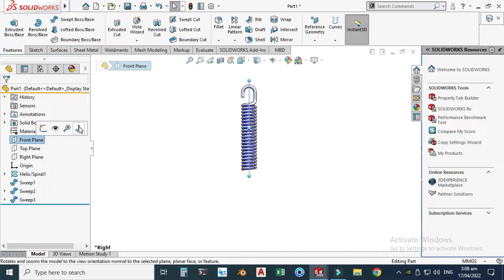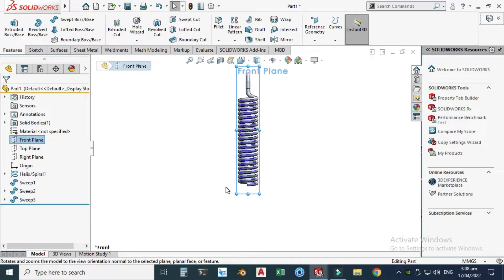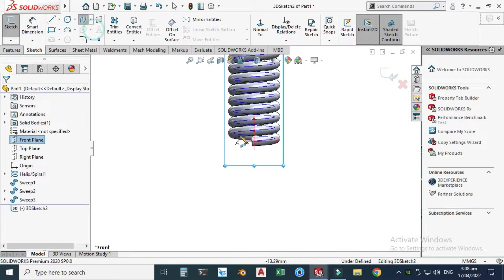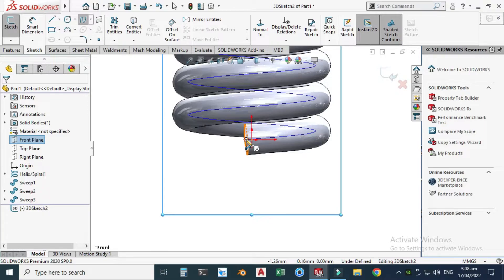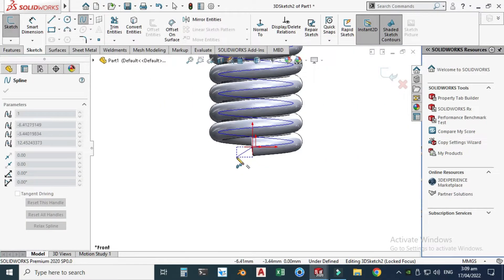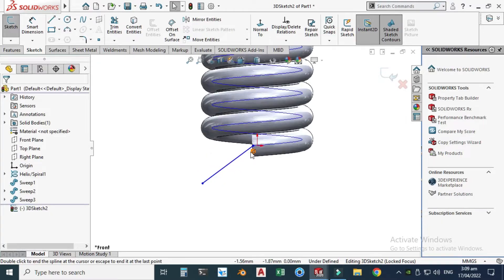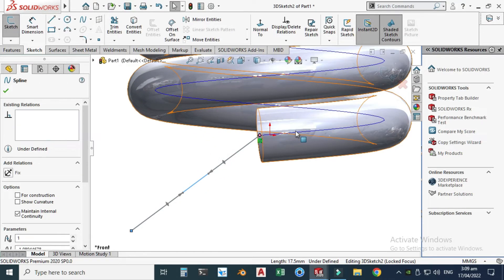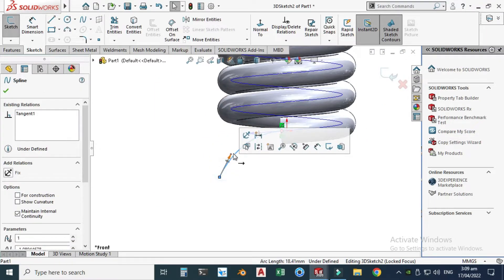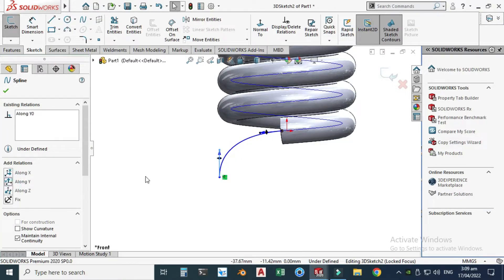Choose the front plane this time, not the right plane. Normal to view. Go to Sketch, 3D Sketch, choose the Spline tool. You can see that the end of the helix is not perfectly aligned with the front plane — that's why I'm using a 3D sketch. Snap the center point, make one point here and one point here. Select the spline, hold Shift, select the helix, and make them tangent. Drag the handle along the Y-axis.